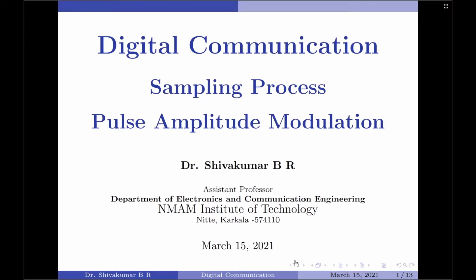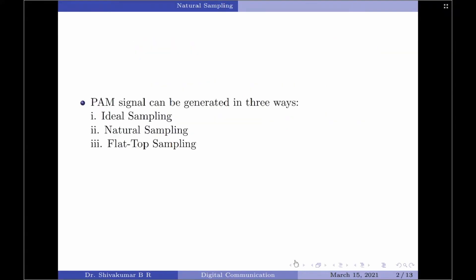In my next slide, I will show the frequency domain plots for the information-bearing signal and how the redistribution is done. Coming to pulse amplitude modulation particularly as an outcome of sampling, PAM signals can be generated in three different ways: through ideal sampling, natural sampling, and flat-top sampling.